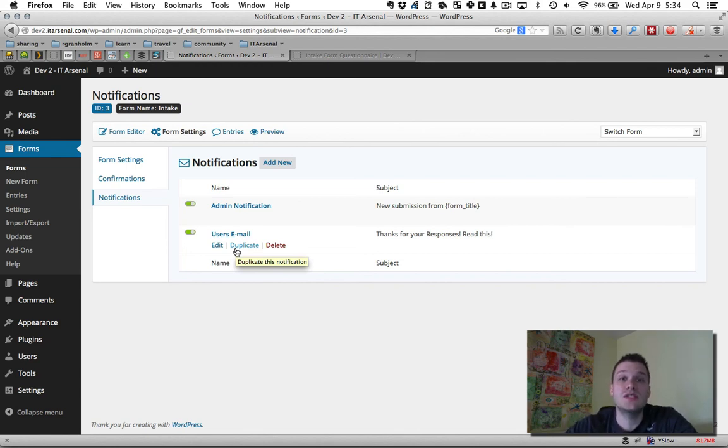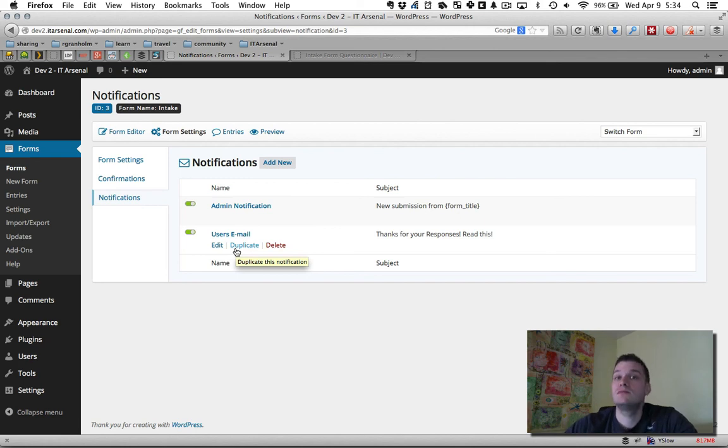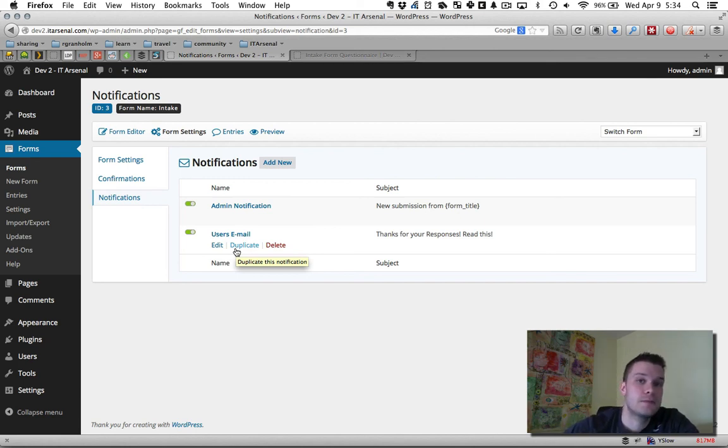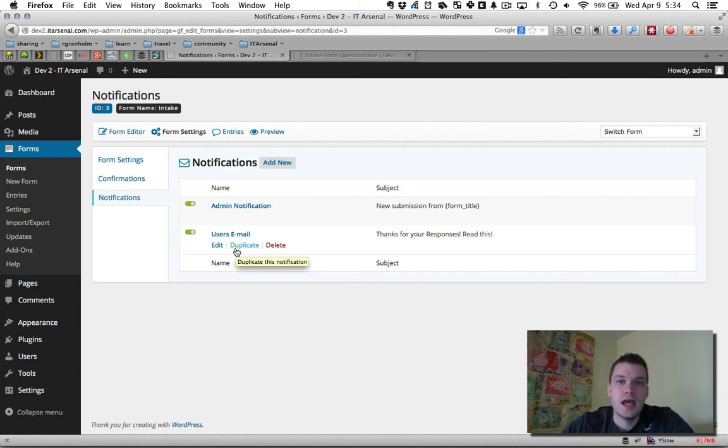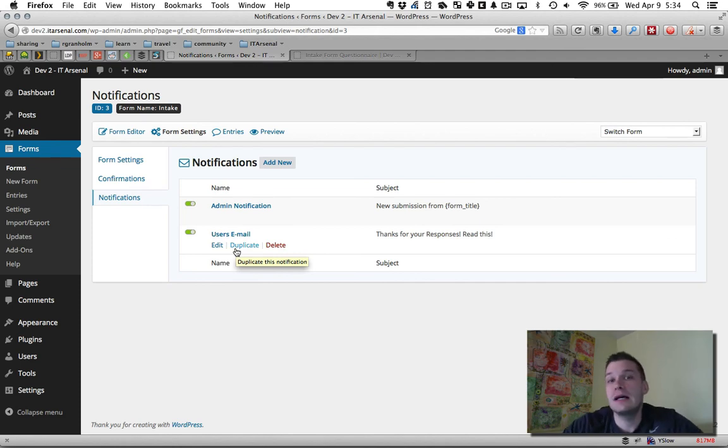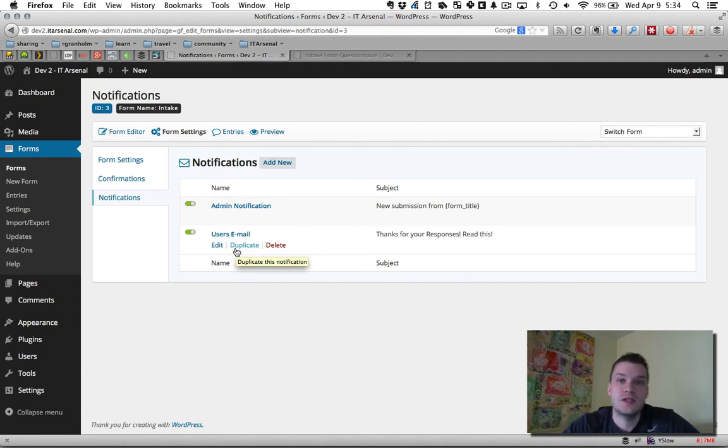This is going to allow you to scale your time, take on more requests while doing less. All right? So that's how to use Gravity Forms on a WordPress website and some ways to free up your time so you can scale better in your business.